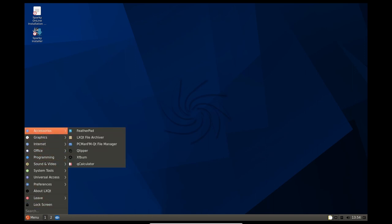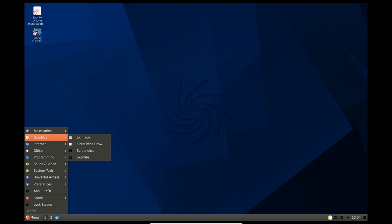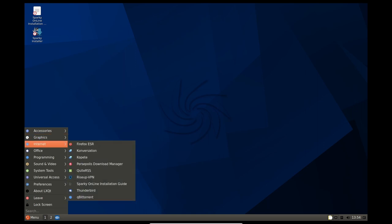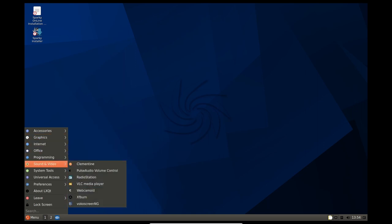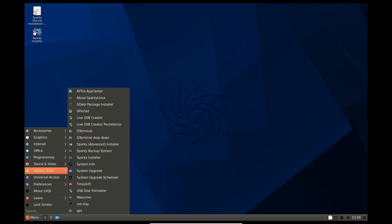Each environment provides a different user experience with different levels of customization and simplicity. This allows users to choose the environment that best suits their needs.